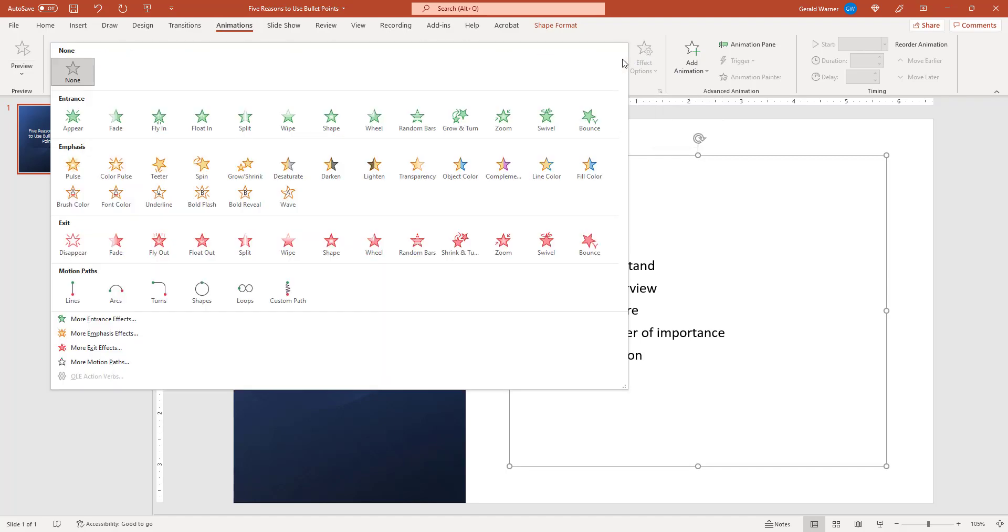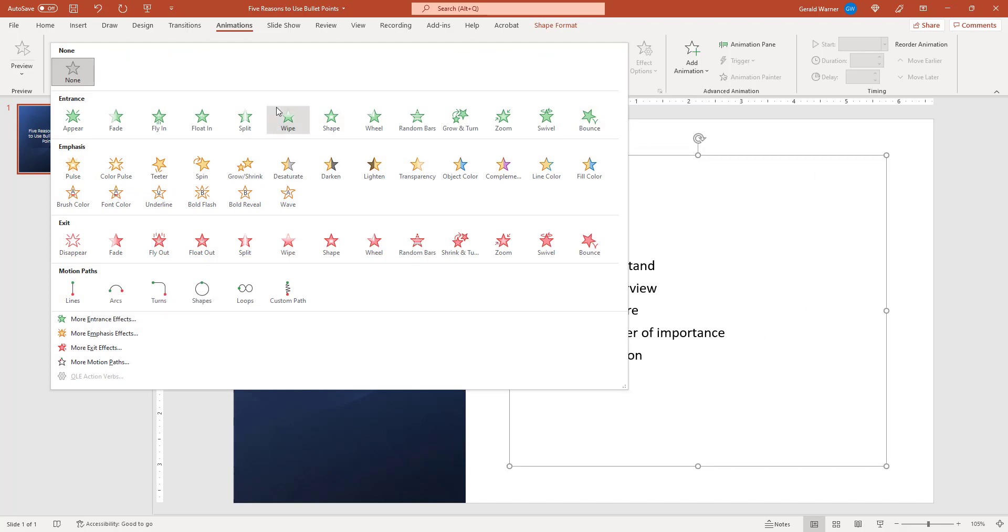First thing we will do is we will go over to the right and this shows you all the different types of animations we can perform on this text box. What we want to do is we want an entrance and we want it to fade in. So each bullet point will fade in on its own. We will click on fade.